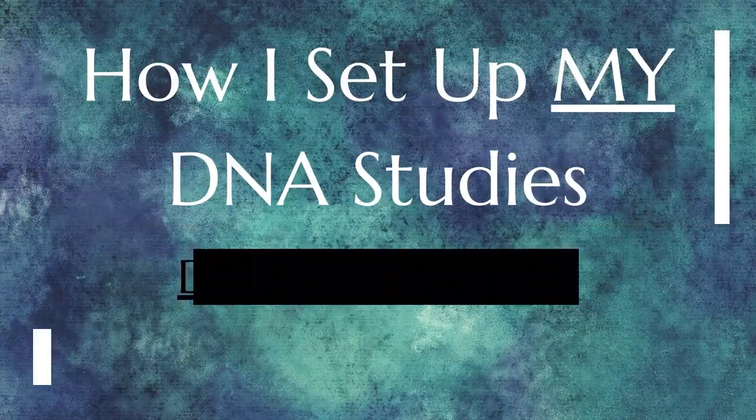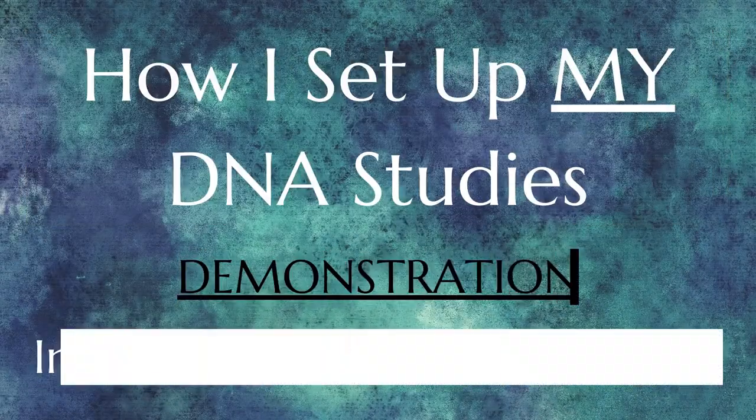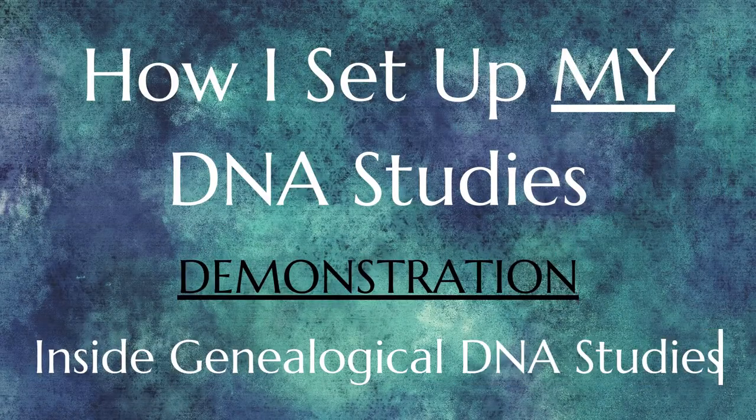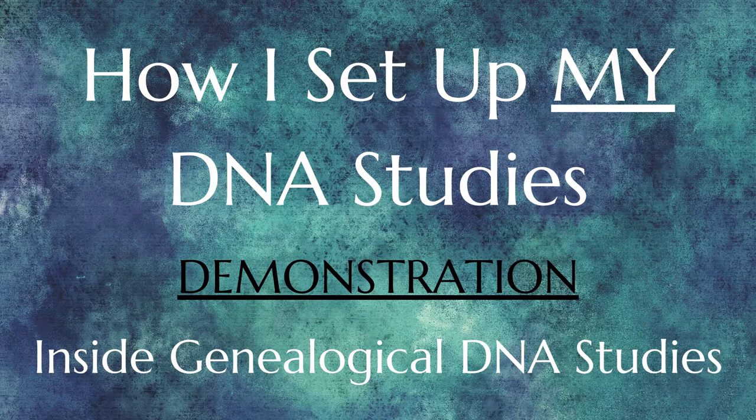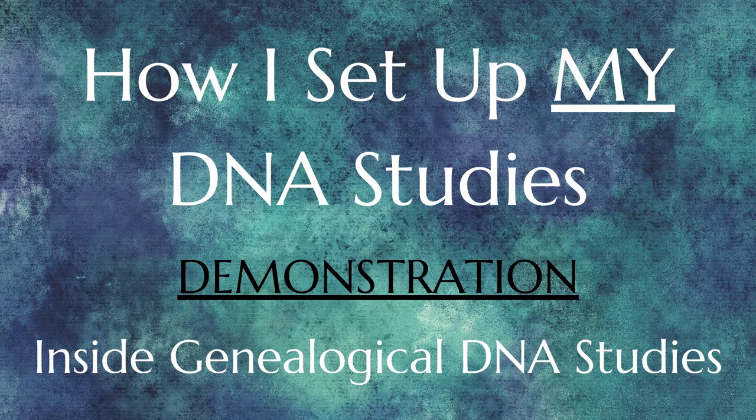Hello cousins near and far. Welcome to my demonstration video, How I Set Up My DNA Studies.